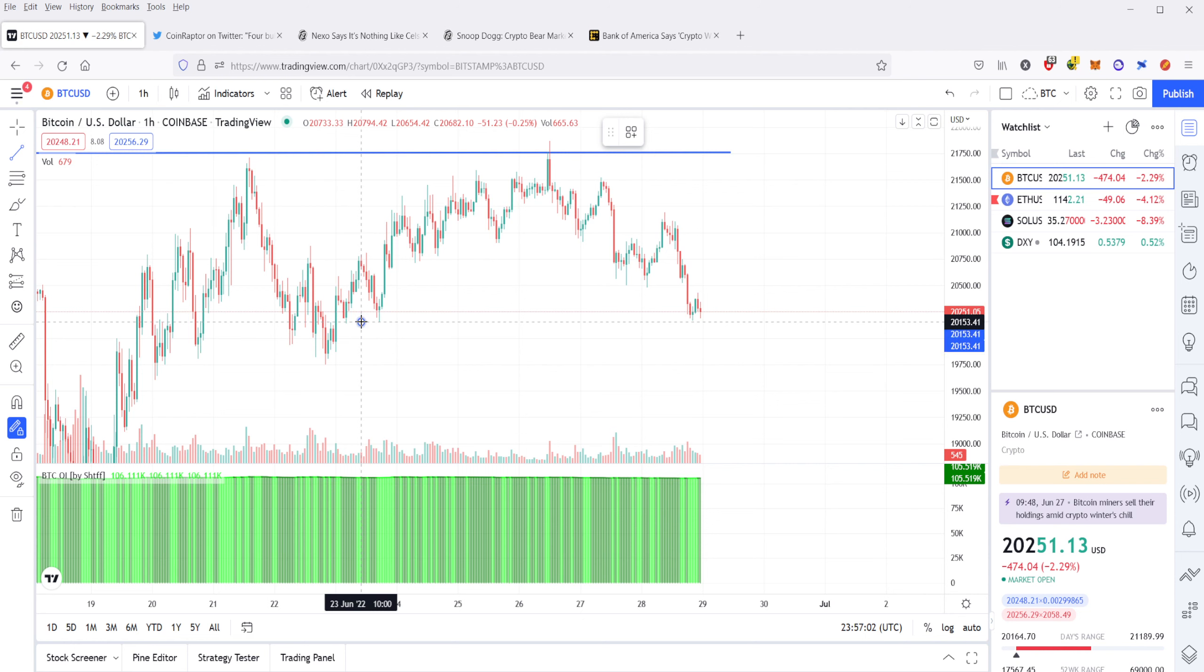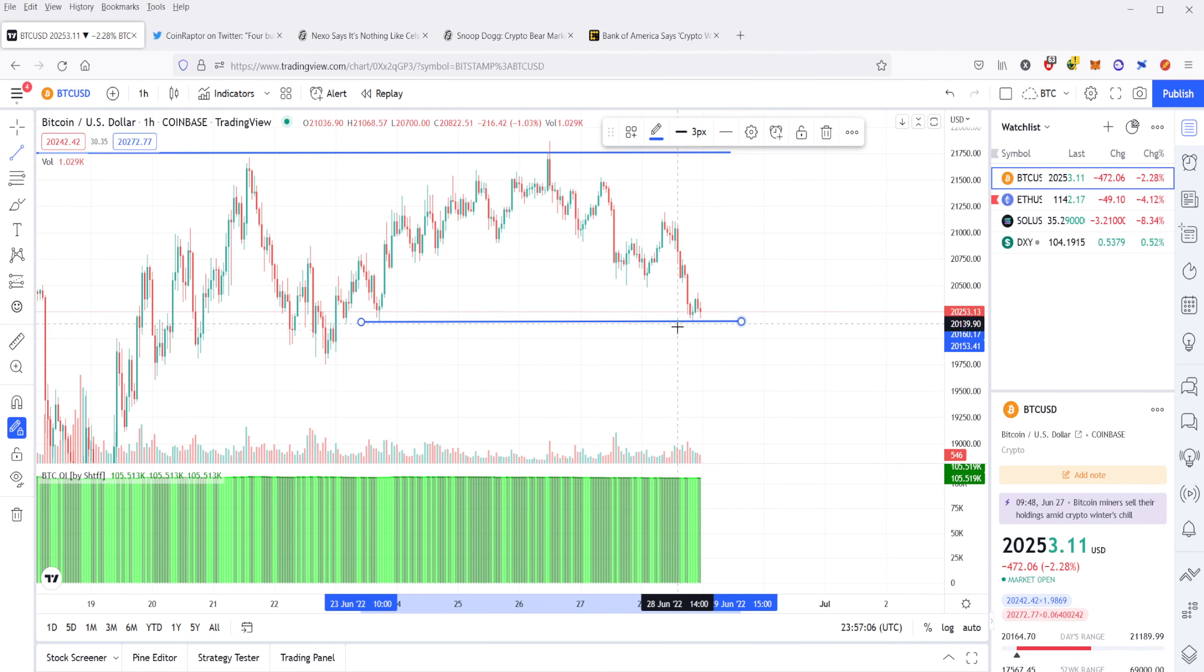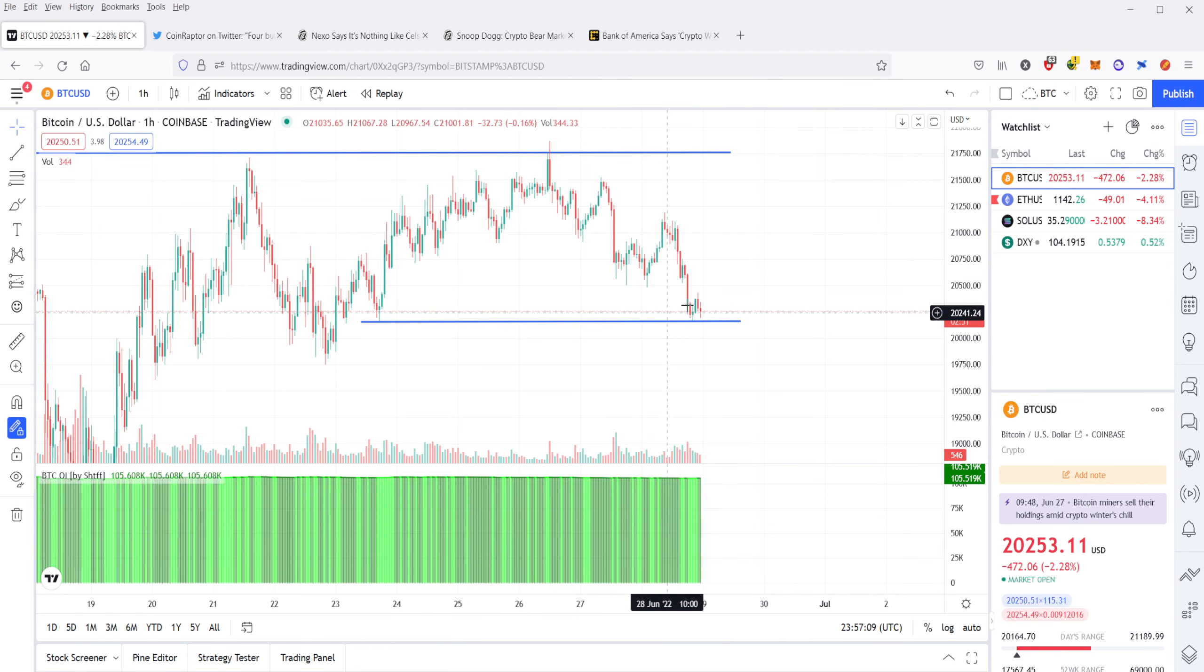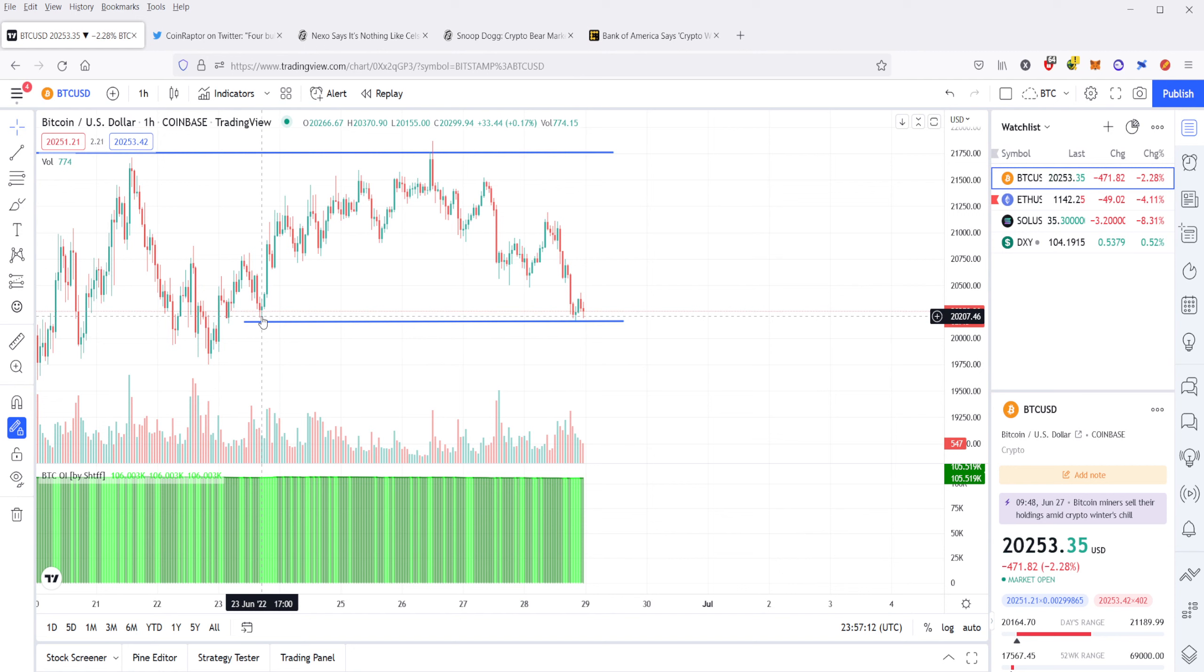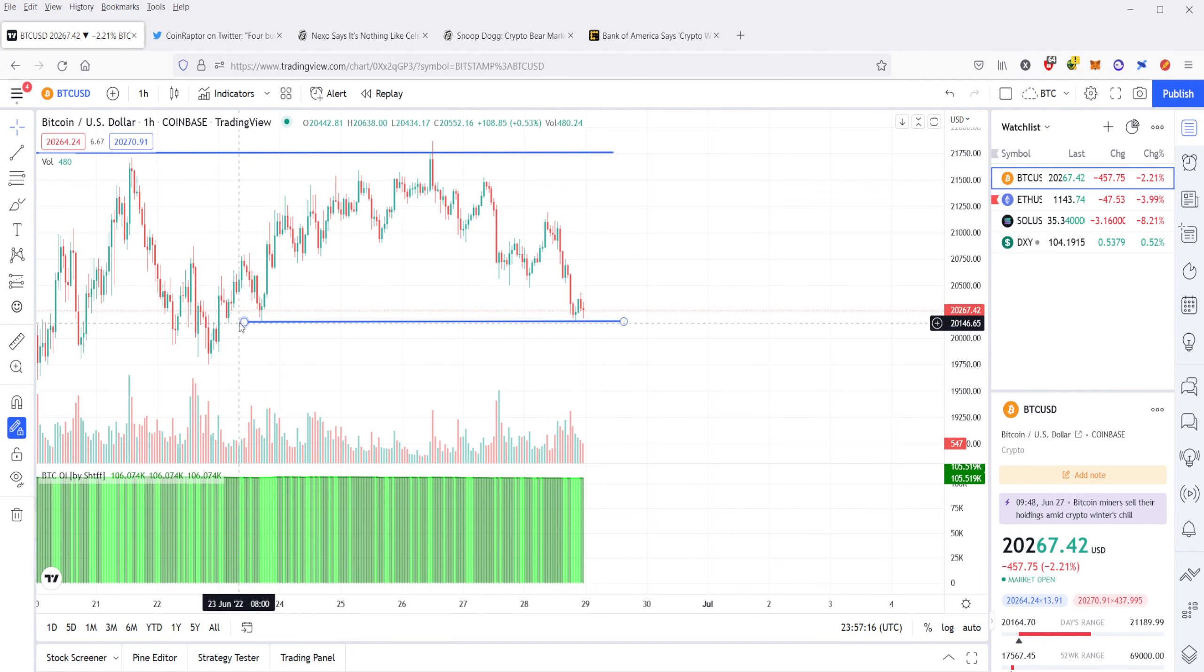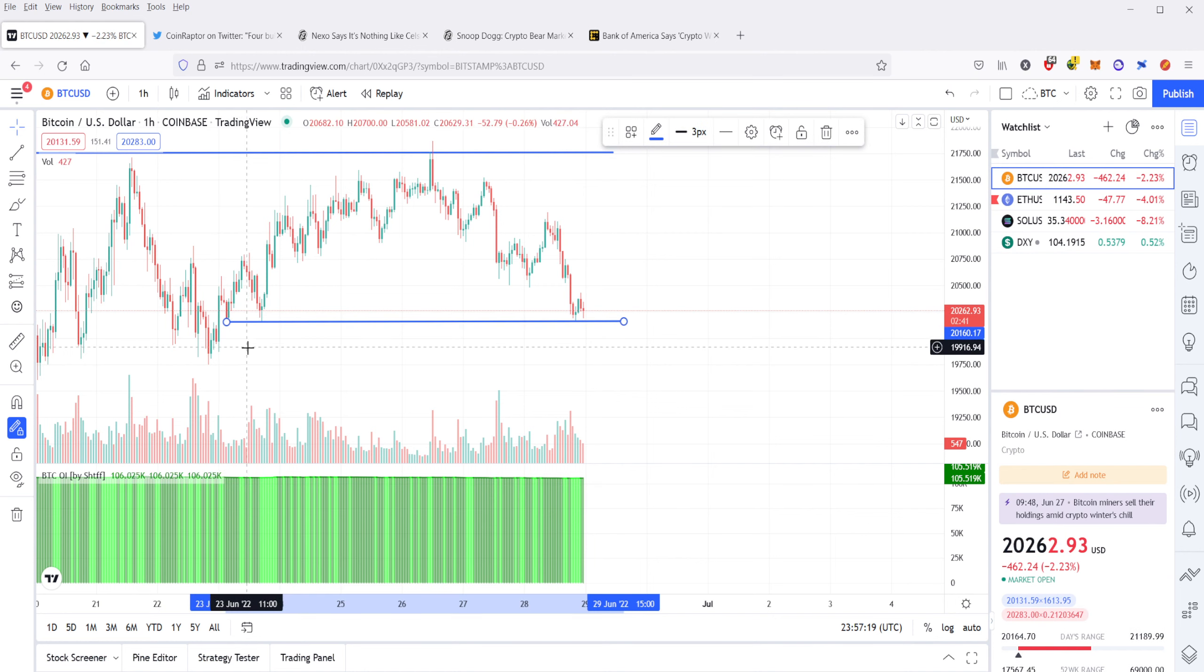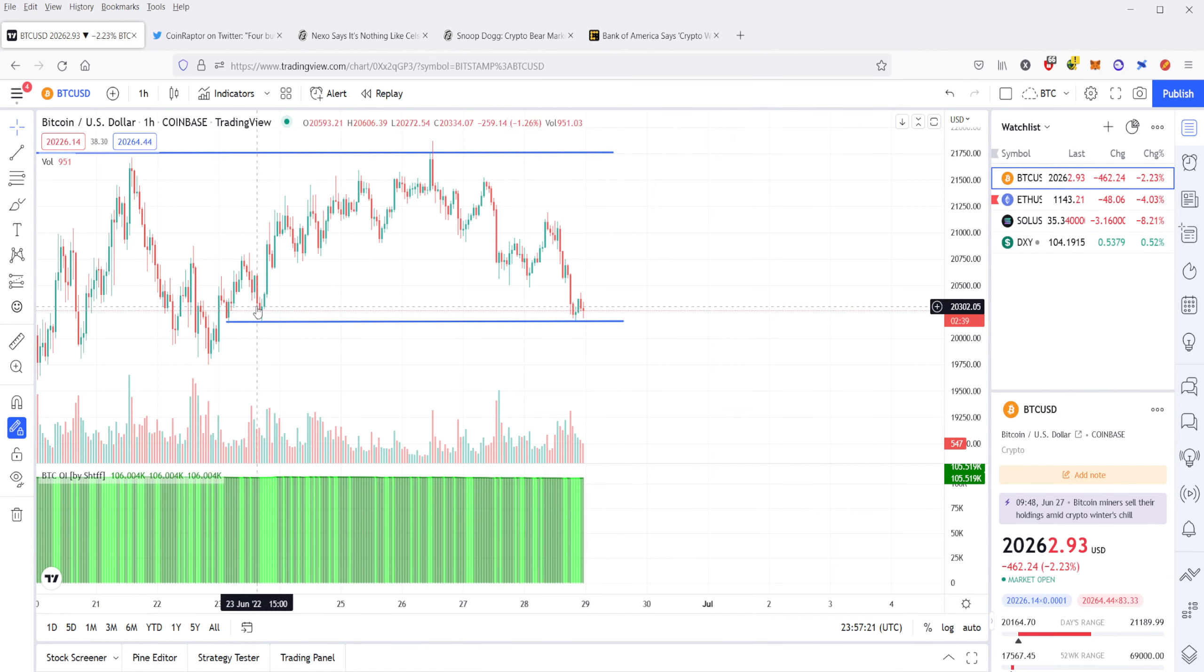You can see it literally just put out this support level, which has been tested back on the 23rd. It bounced off this level, and then actually even further back on the 23rd, earlier as well. So you have two points of support here.